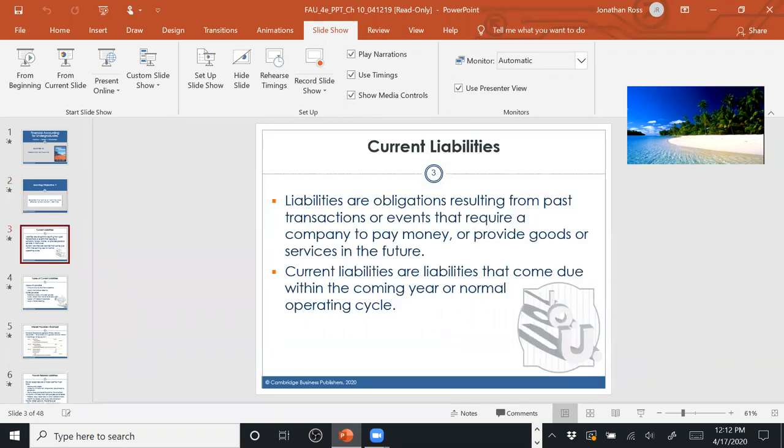Current liabilities are obligations a company has to satisfy — either in goods, services, or usually cash — within a year. Technically, they must be satisfied within a year or the normal operating cycle, whichever is longer. But usually a year is longer than the normal operating cycle, so you can simply remember this as within a year.